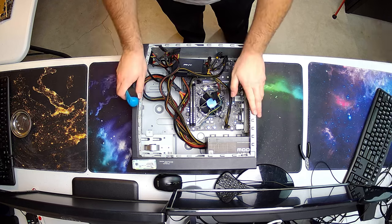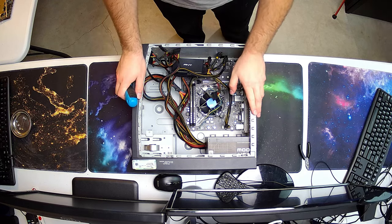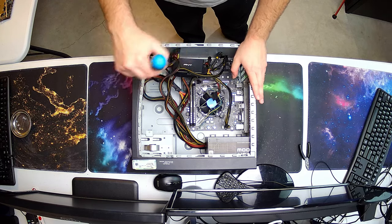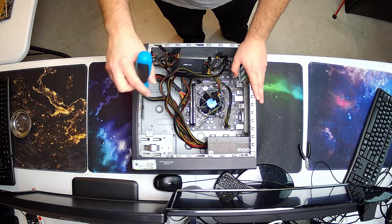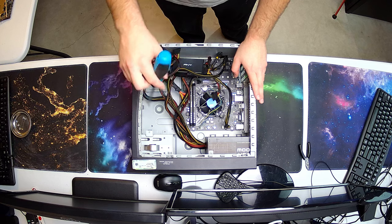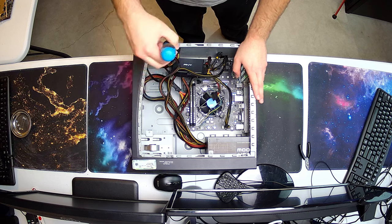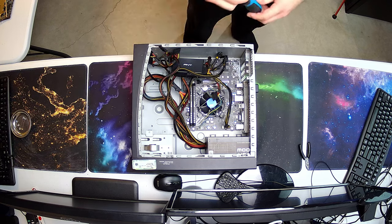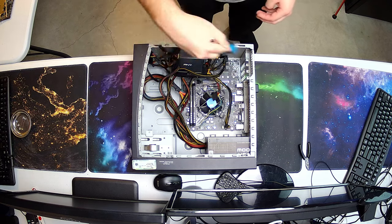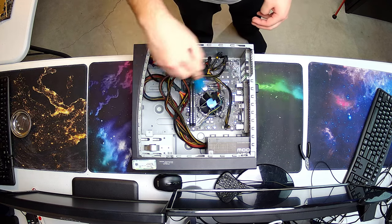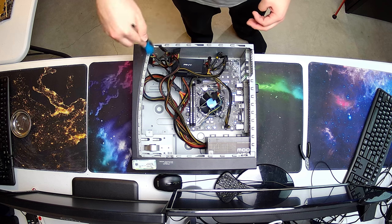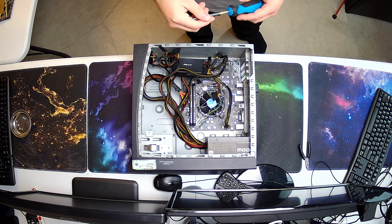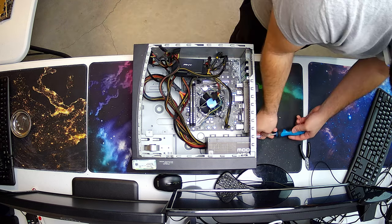So we're going to take the computer fully apart and then I am going to clean the entire case in my bathtub. We're going to get some soapy water, we're going to rinse it really well and then we're going to let it dry out and then we'll move on.